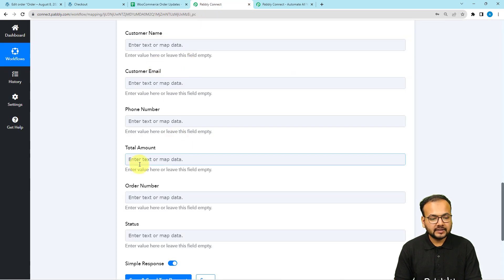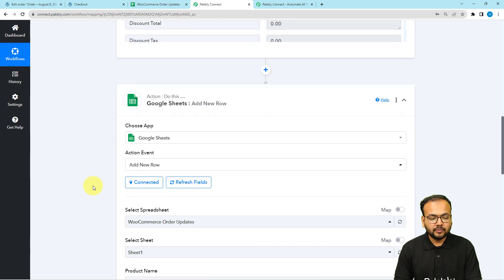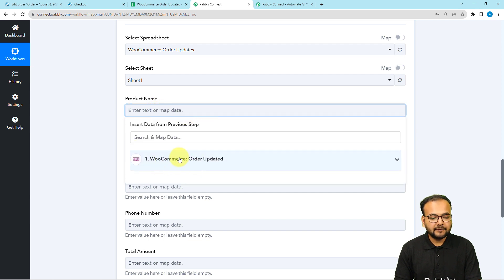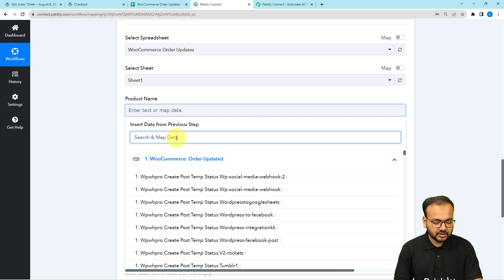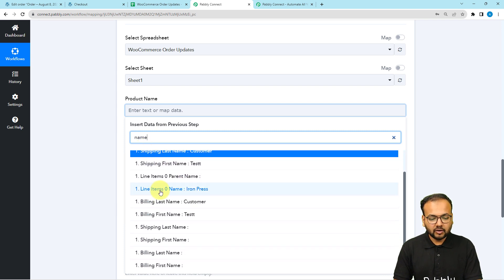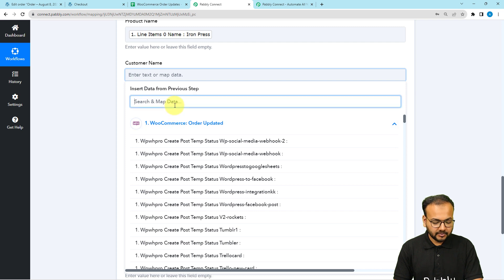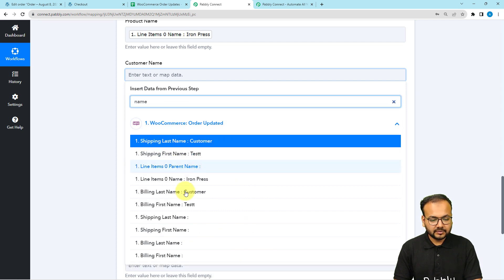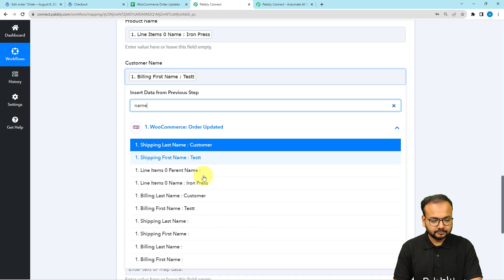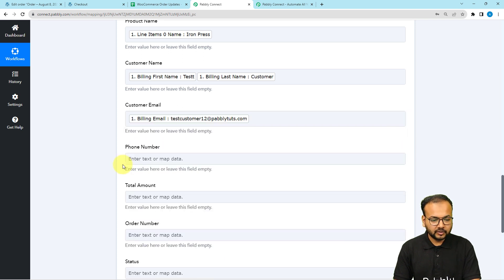To get the data into the sheet, you need to map the values from the trigger step into these fields. Click on a field and the previous step's data will appear in the dropdown. Search for labels and map the data. I searched for the name label and found the 'Line Item Name' label — click on it to map it to the product name field. Similarly, map the customer's first name and last name for the customer name field, then map the email address and phone number.